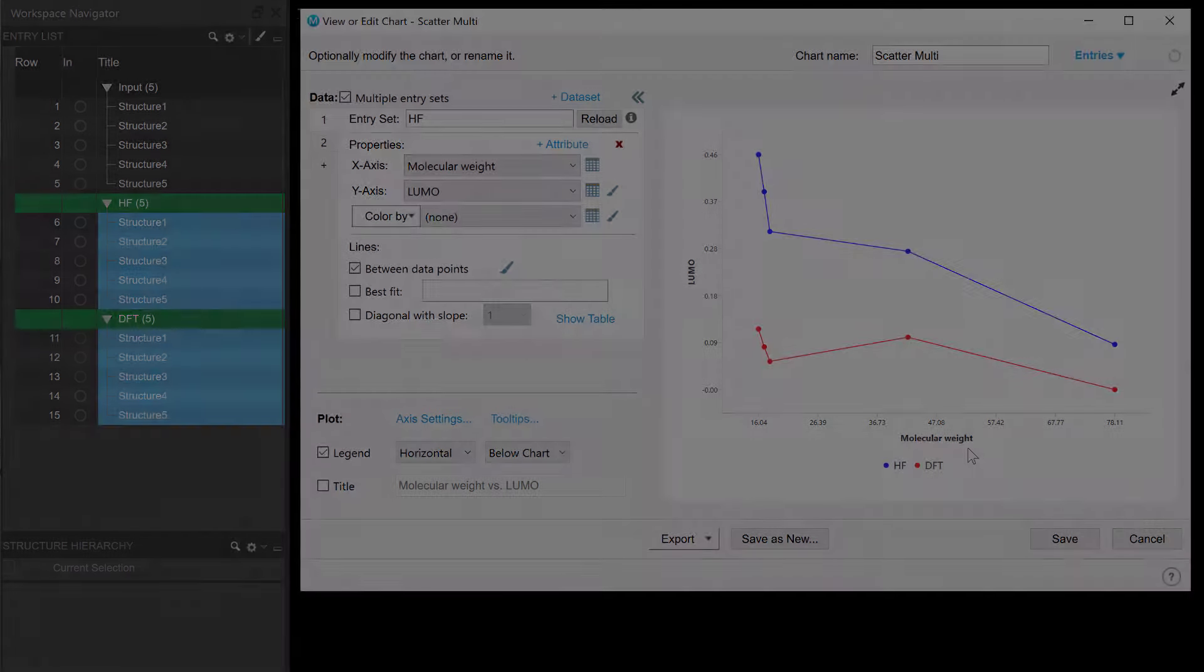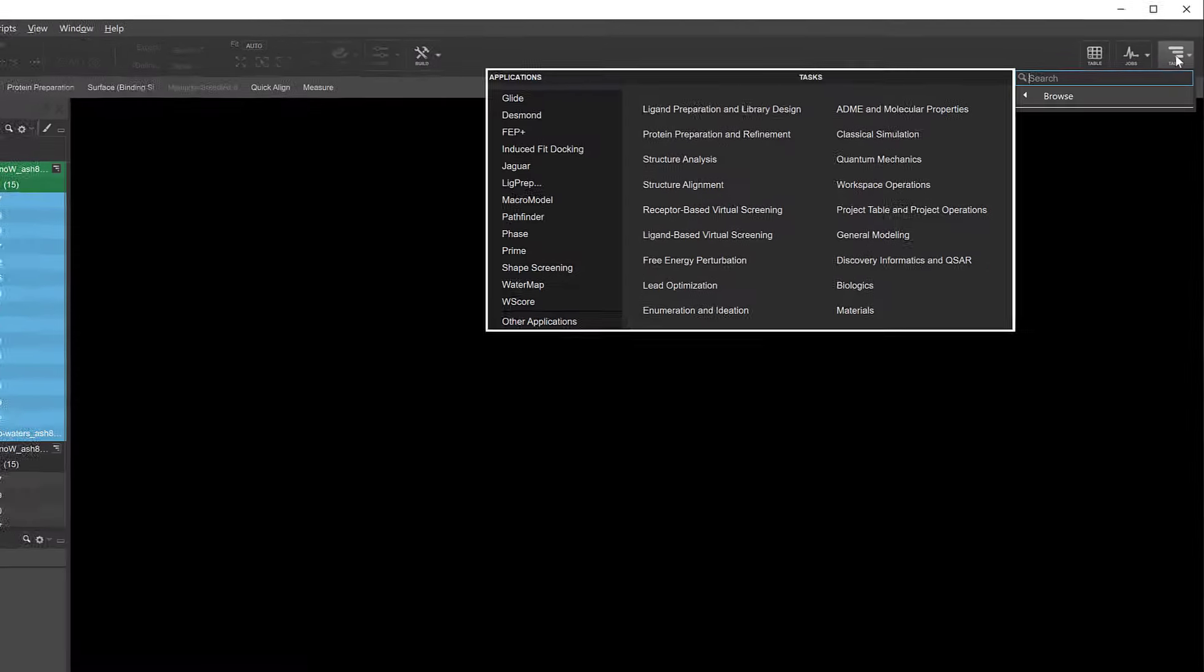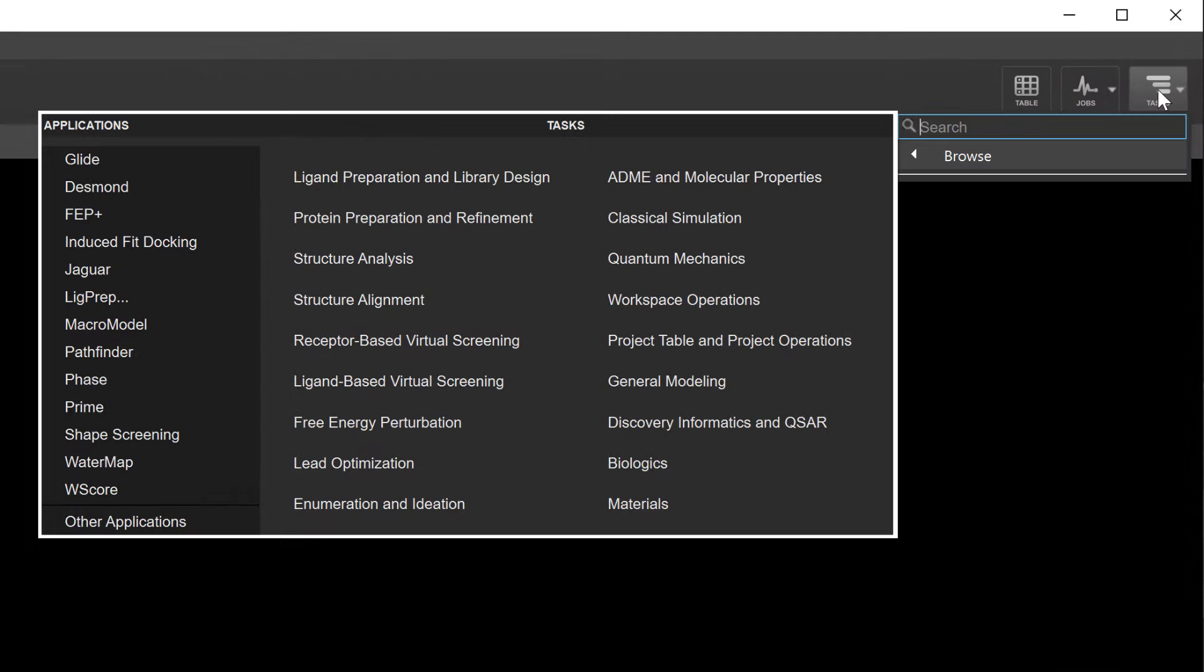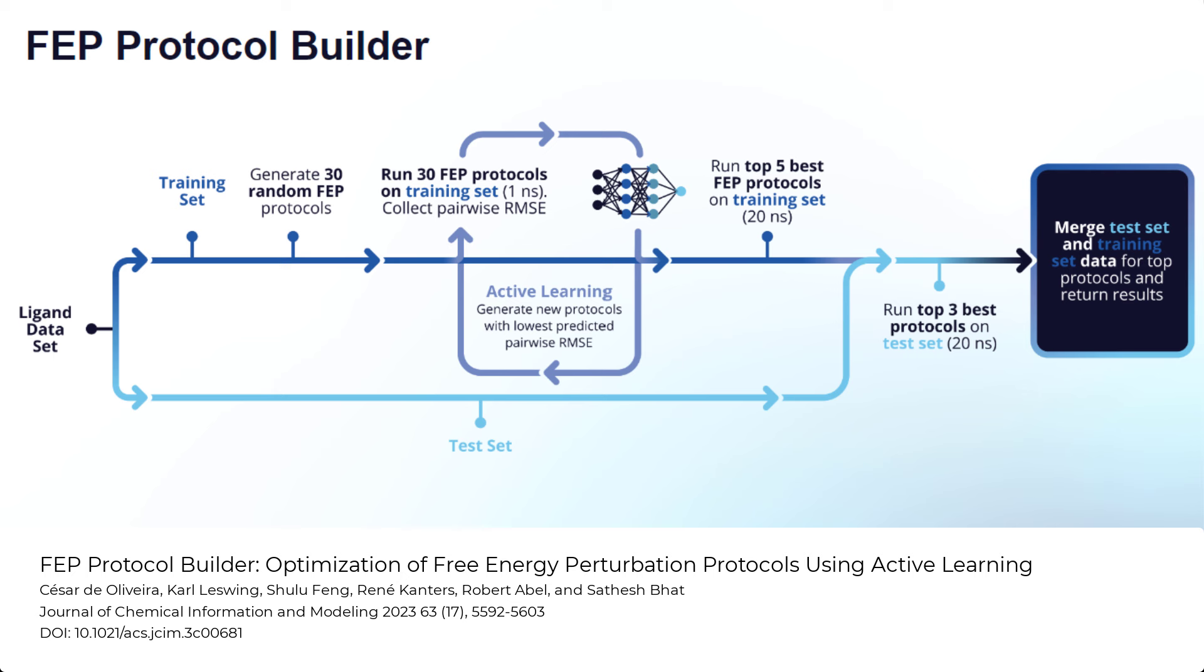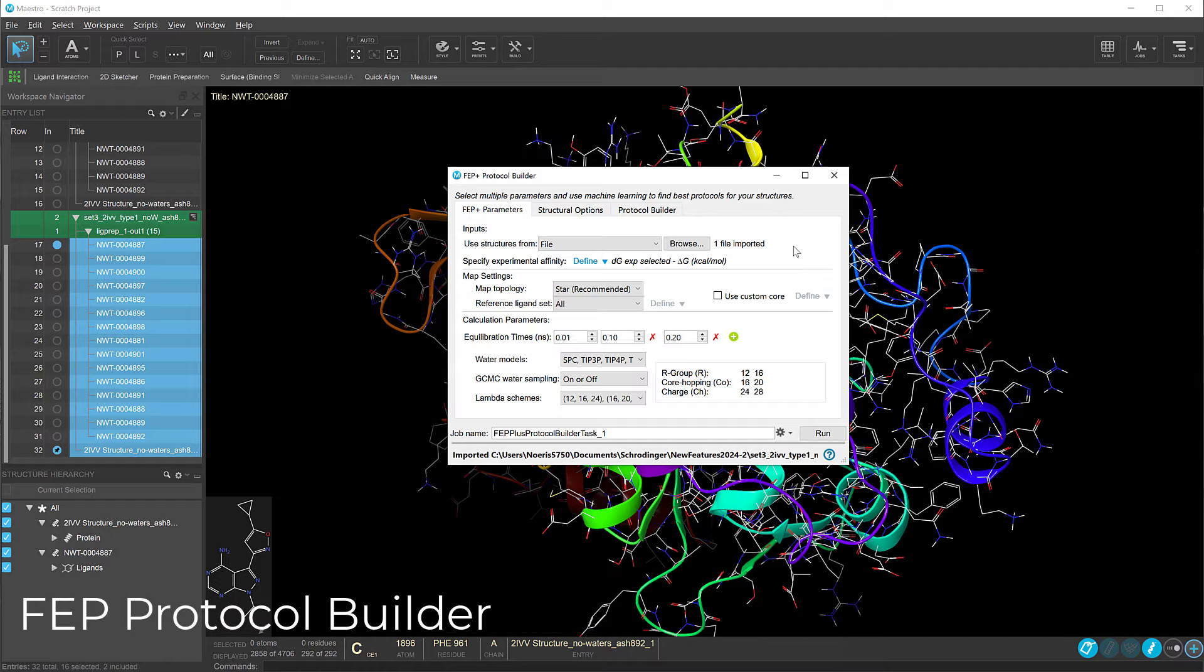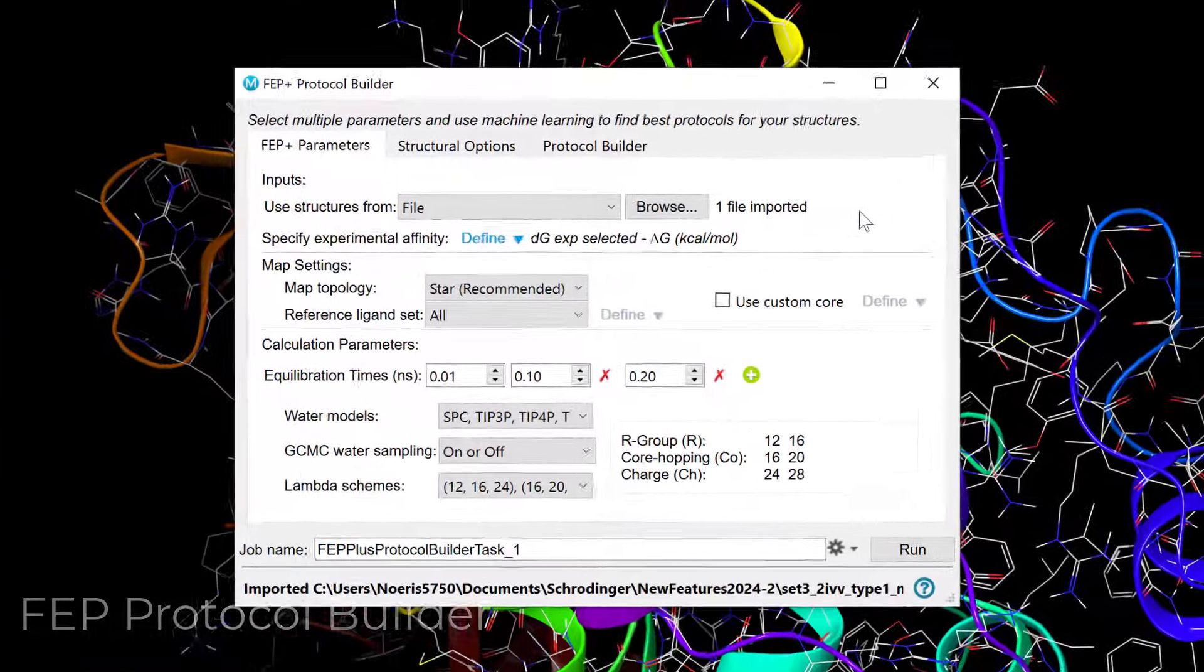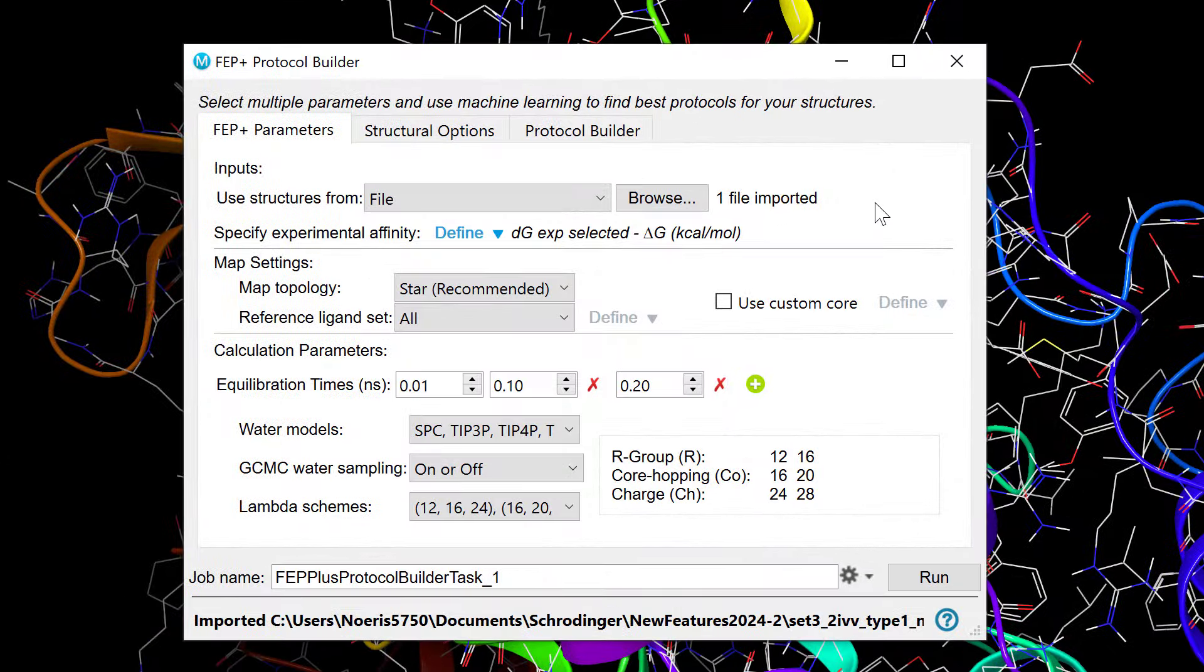Moving on to the application panels, the 2024-2 release unveils the FEP Protocol Builder. A powerful new workflow designed to streamline the process of identifying FEP plus model parameters using advanced machine learning techniques. Ideal for situations where the default FEP plus protocol may be suboptimal. With the FEP protocol builder, users can now explore a wide range of FEP plus parameters.